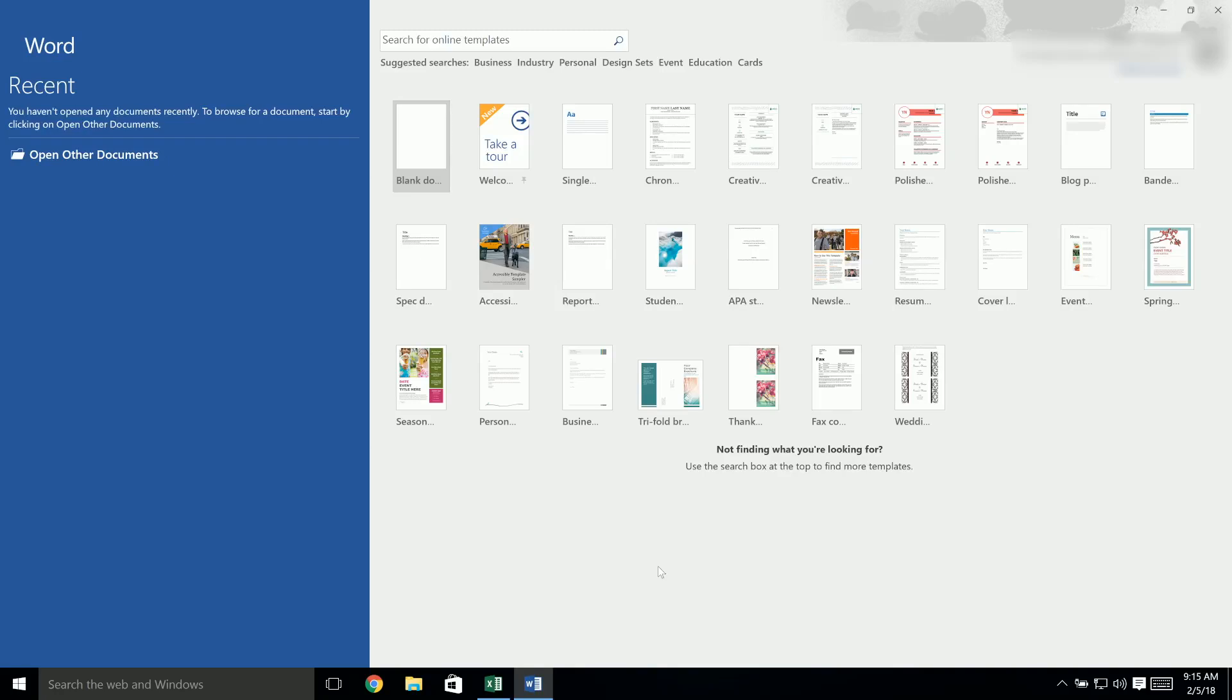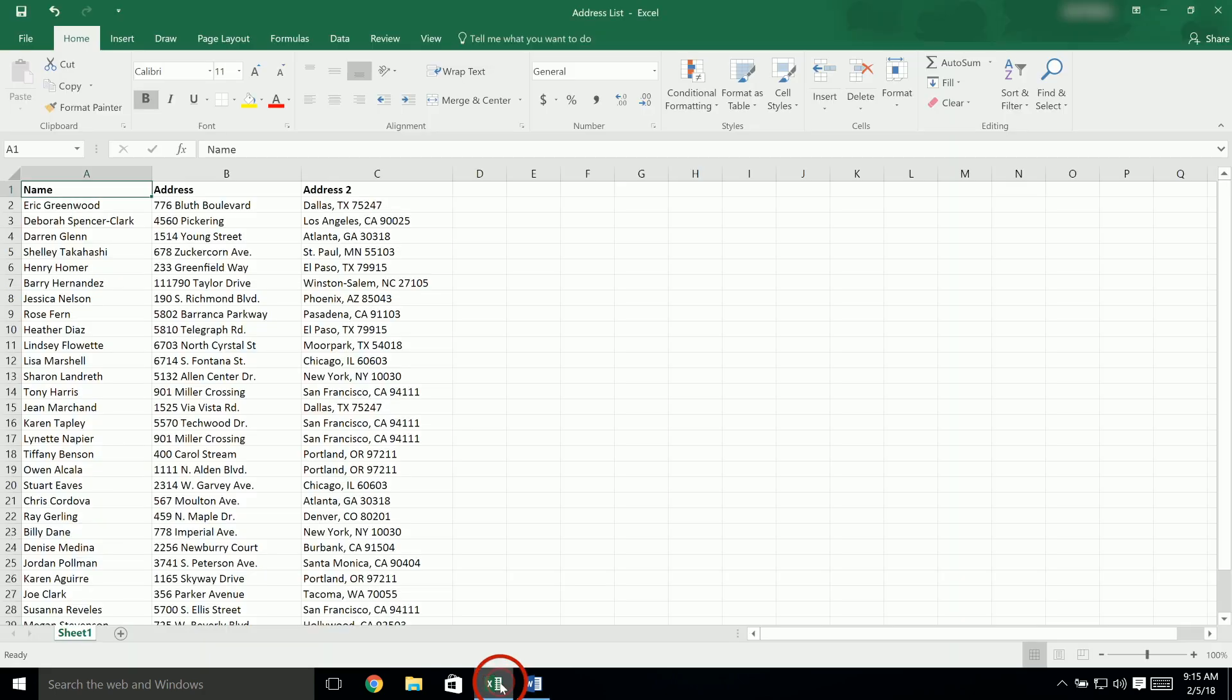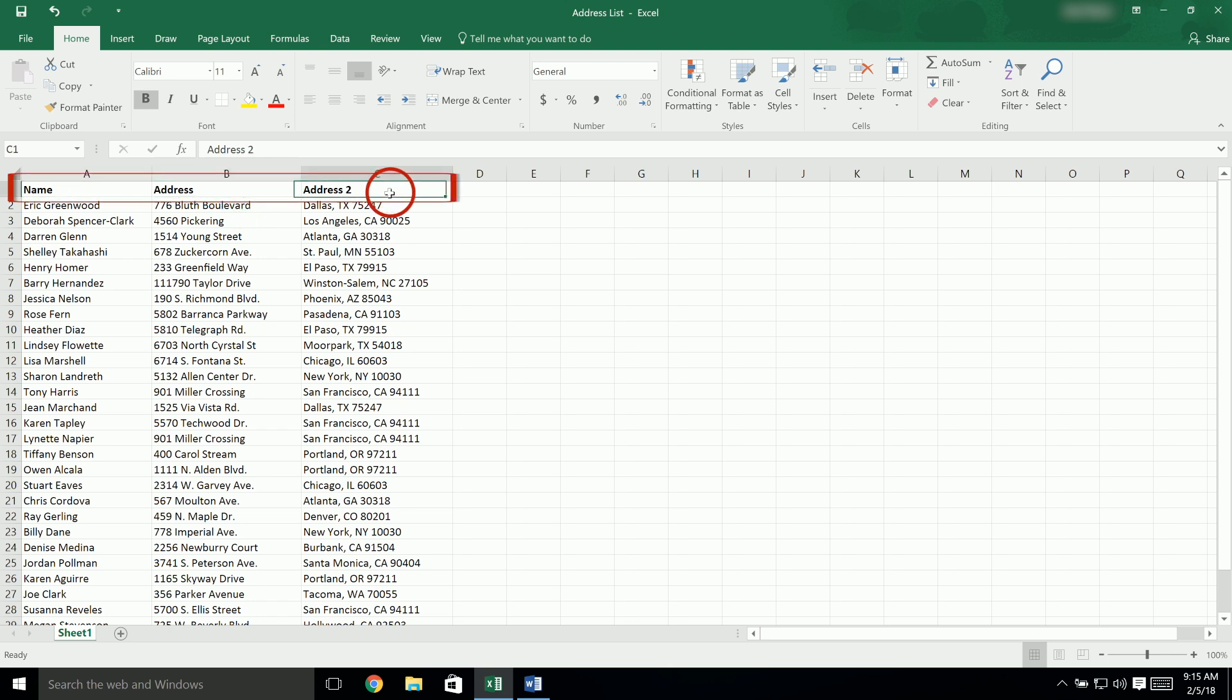Today we're going to do a mail merge in Microsoft Word for Windows. Before we begin in Microsoft Word, let's take a look at your spreadsheet. You will want to make sure that your data is arranged in columns like this. You must have headers or titles in the first row to label each column.